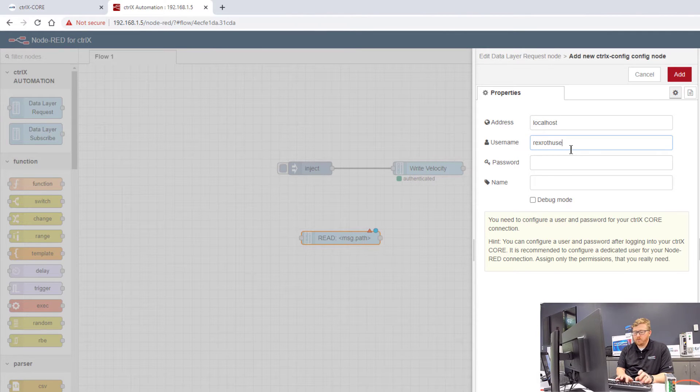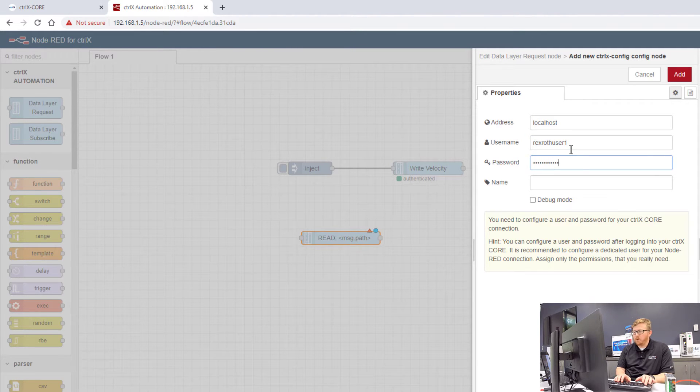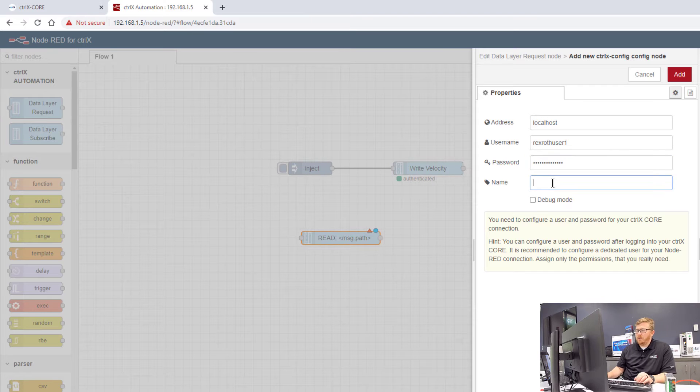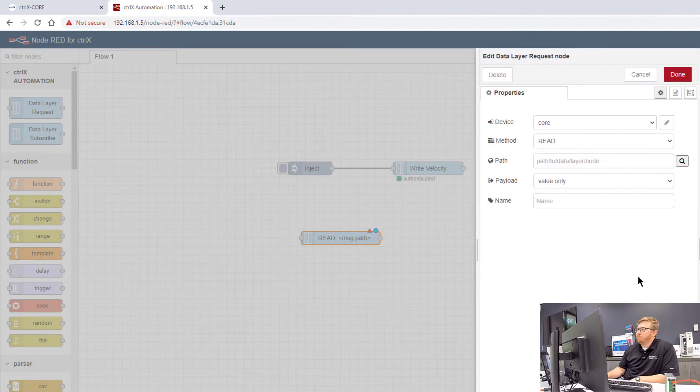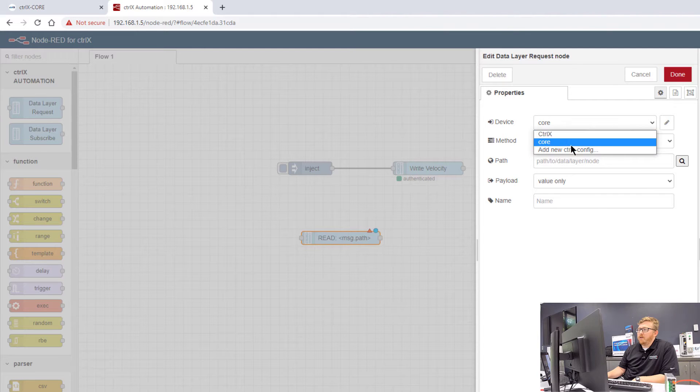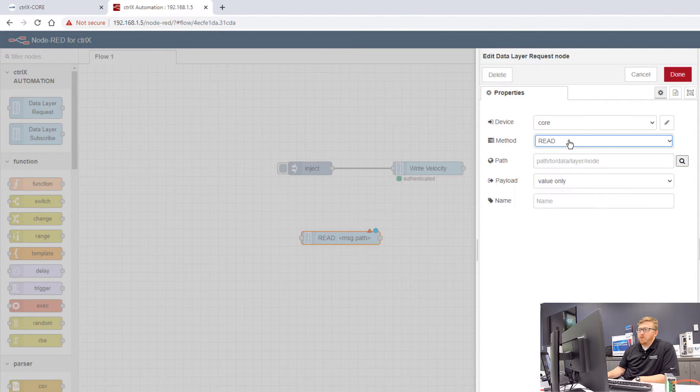Just type in the username. It's to be the same username as your login for the core and you can call it something. So we'll call this core. Okay, so now I have a device here, core. I can select the method I want to use, which is read.